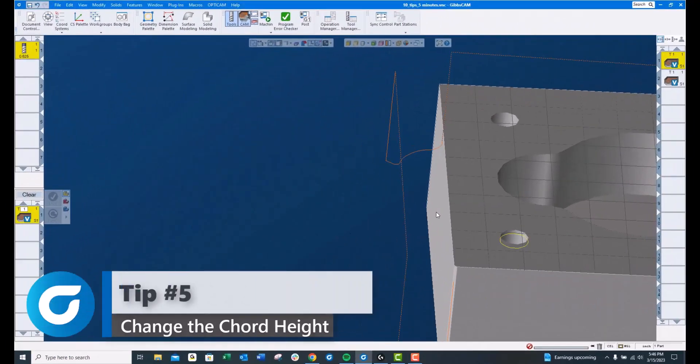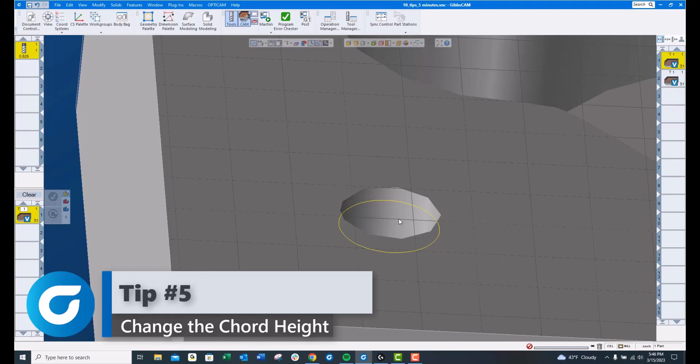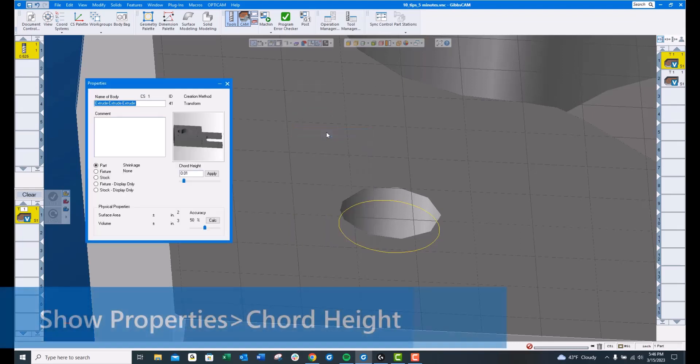Tip number 5, if we zoom in on this hole, you'll see it looks more like a stop sign than it does a hole. If you right click on the model, go to Show Properties.